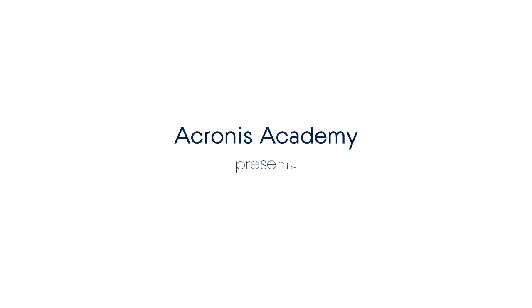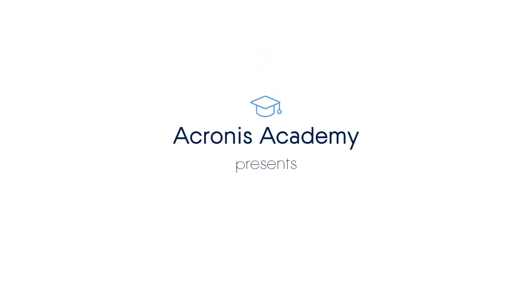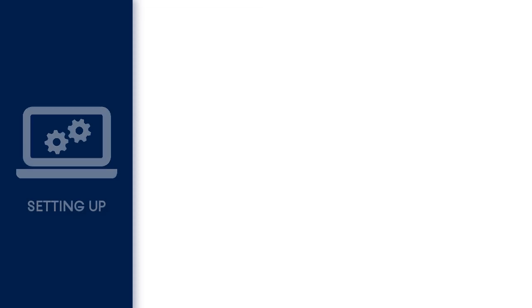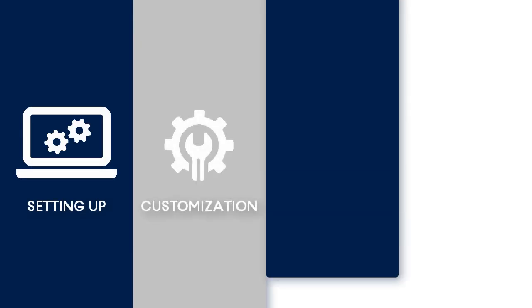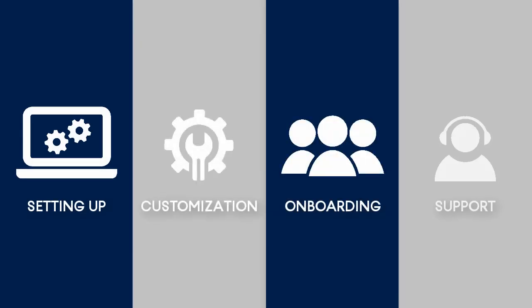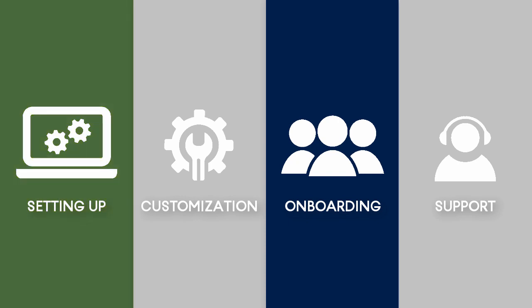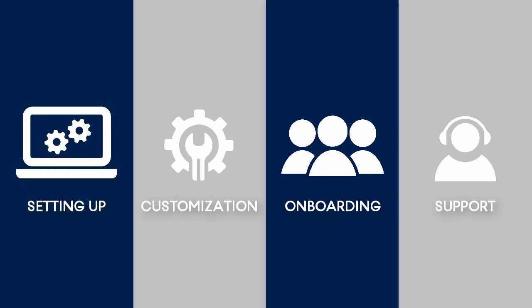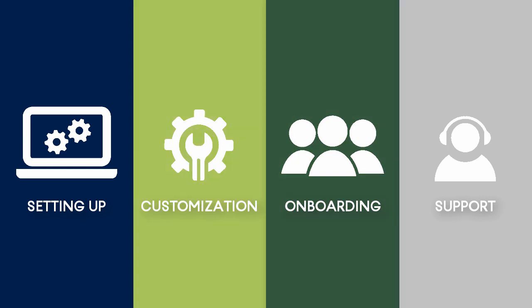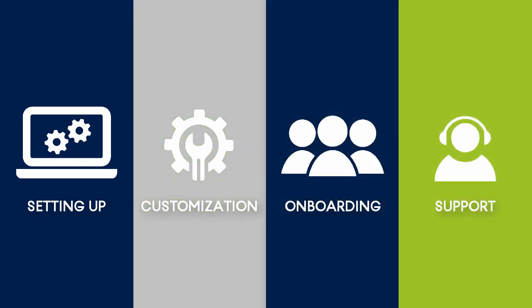Welcome to our new series of training videos on the Acronis Files Cloud. This series consists of several complimentary videos in which you'll learn all the tips and tricks related to the Acronis Files Cloud from the viewpoint of a managed service provider. This video focuses on setting up of the Acronis Files Cloud, whereas in subsequent videos we'll have a look at the customization, onboarding, and support operations performed by a managed service provider. So let's get started.